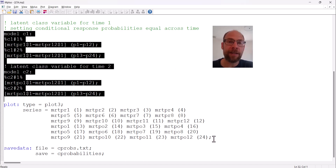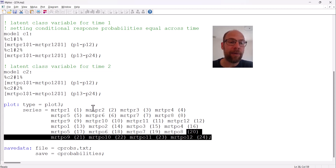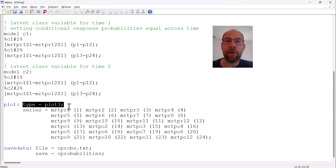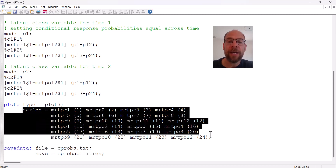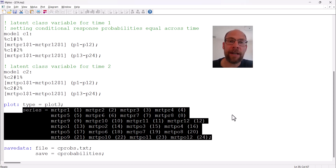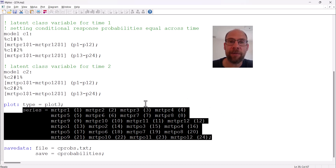It is also quite useful to include the plot command. The plot command in Mplus provides various plot types; here we are interested in a profile plot showing the conditional response probabilities for all items in all classes. We include type equals plot3 and the series sub-command to define item placement along the x-axis, producing a line plot. This also lets you verify that equality constraints were properly implemented — the profiles for time one and time two should look identical because the conditional response probabilities were set equal across time.